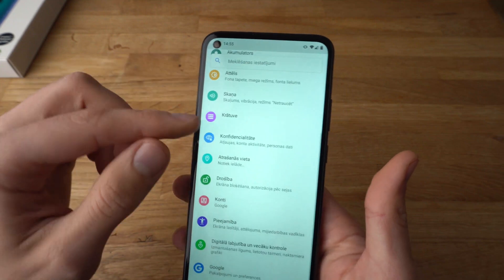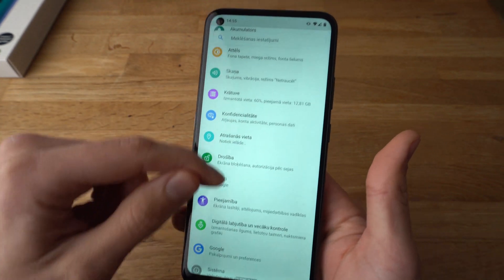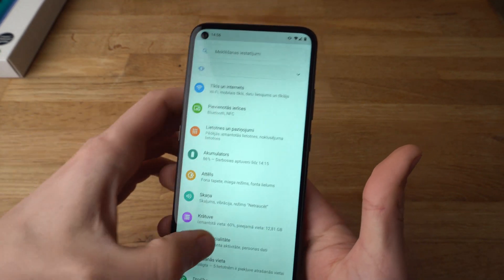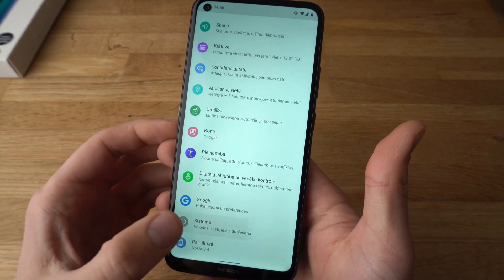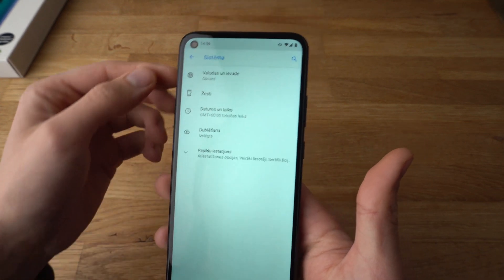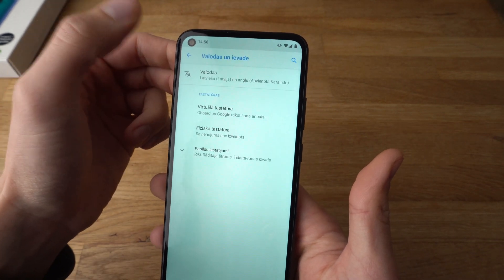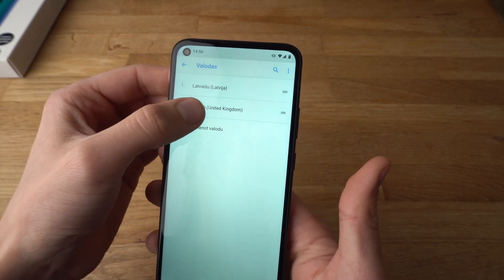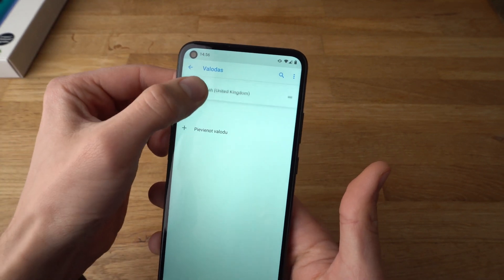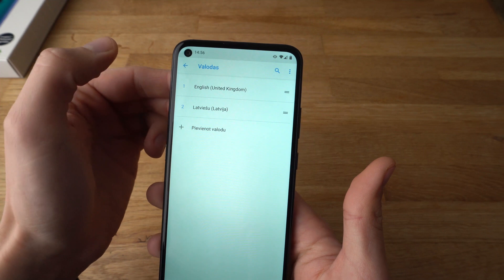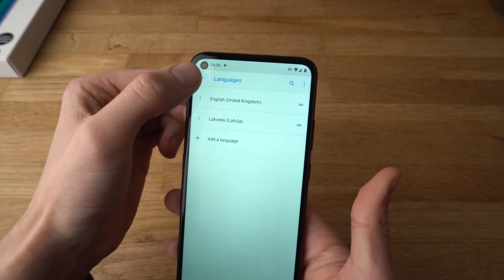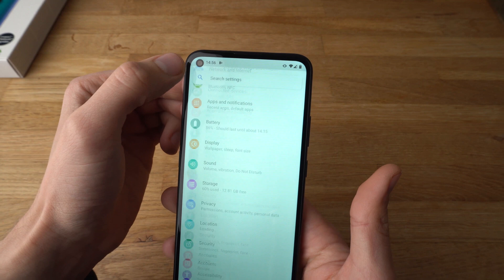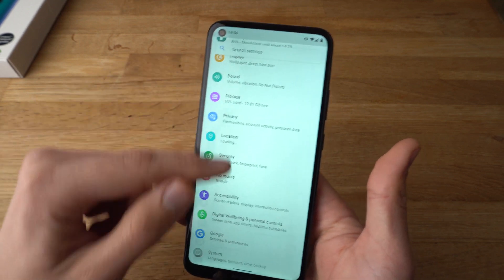Now all the menus are in the other language. So let's change it back to English — click on it, hold it, drag it up, and as you can see it's now changed back to English.